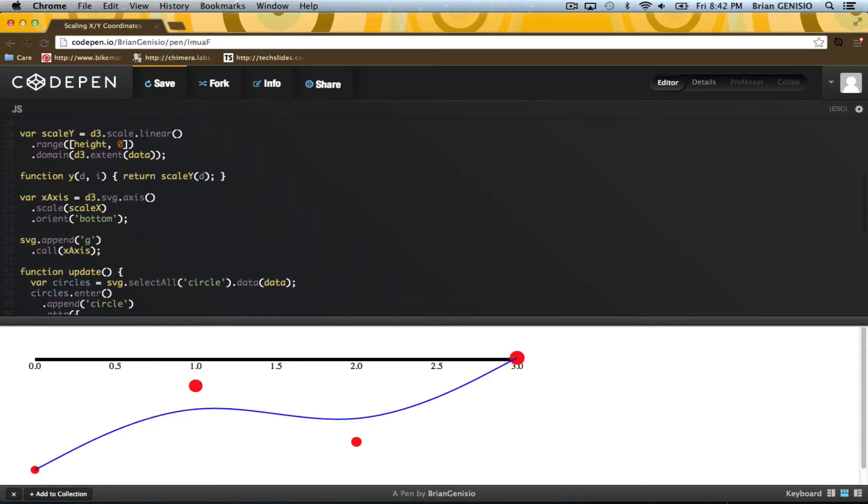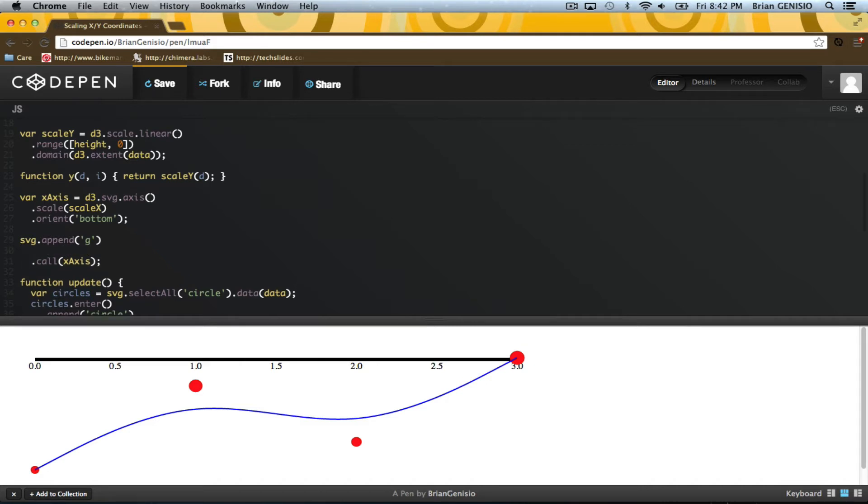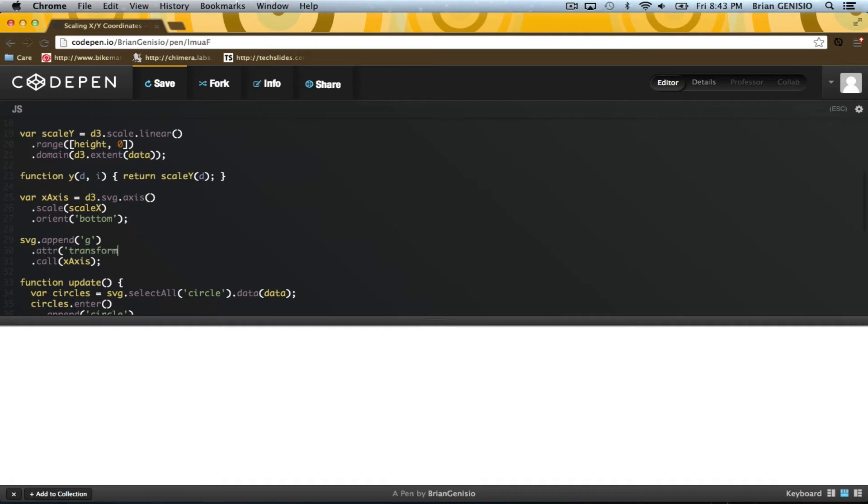The axis, while oriented on the bottom with labels, is drawn in the group which is at the top. I'll just use a translation transform to move it to the bottom.